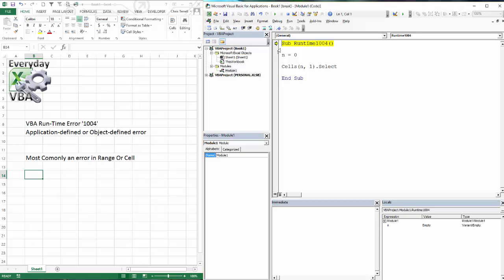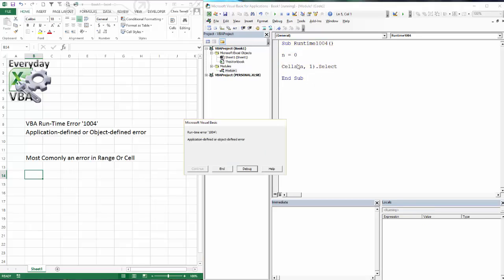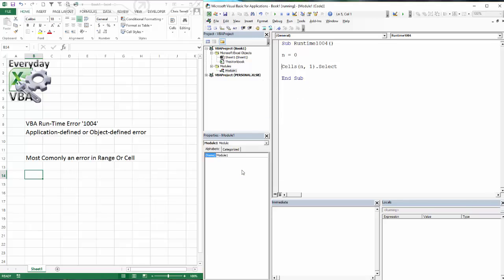And I process this. It's going to give me my runtime error 1004 because cells 0 n does not exist. That would basically be right here. It would be above the 1 right there. So that's most likely when you're going to run into that.